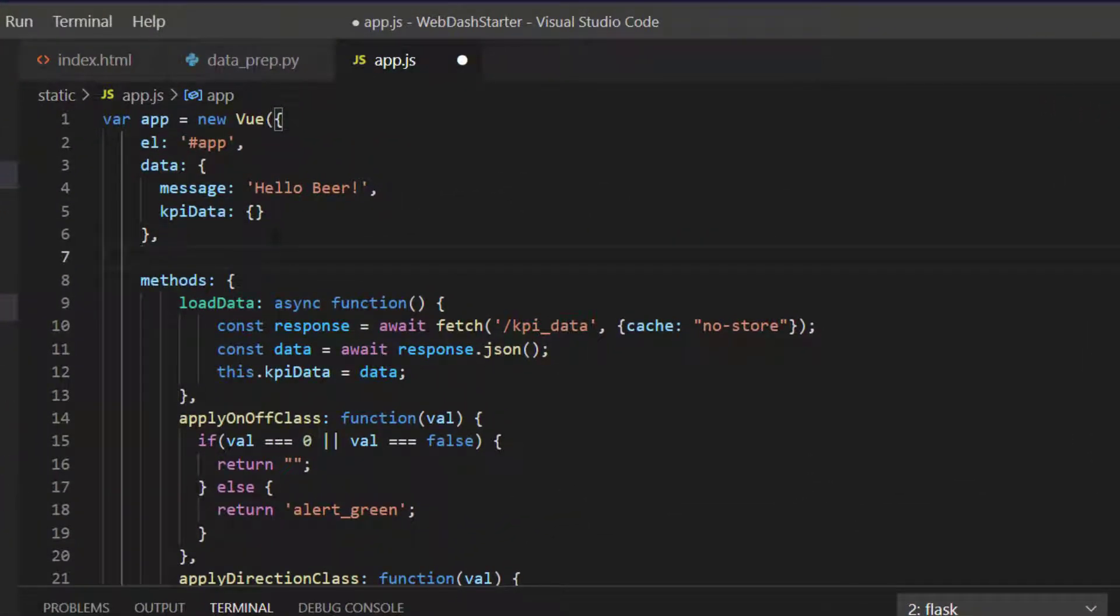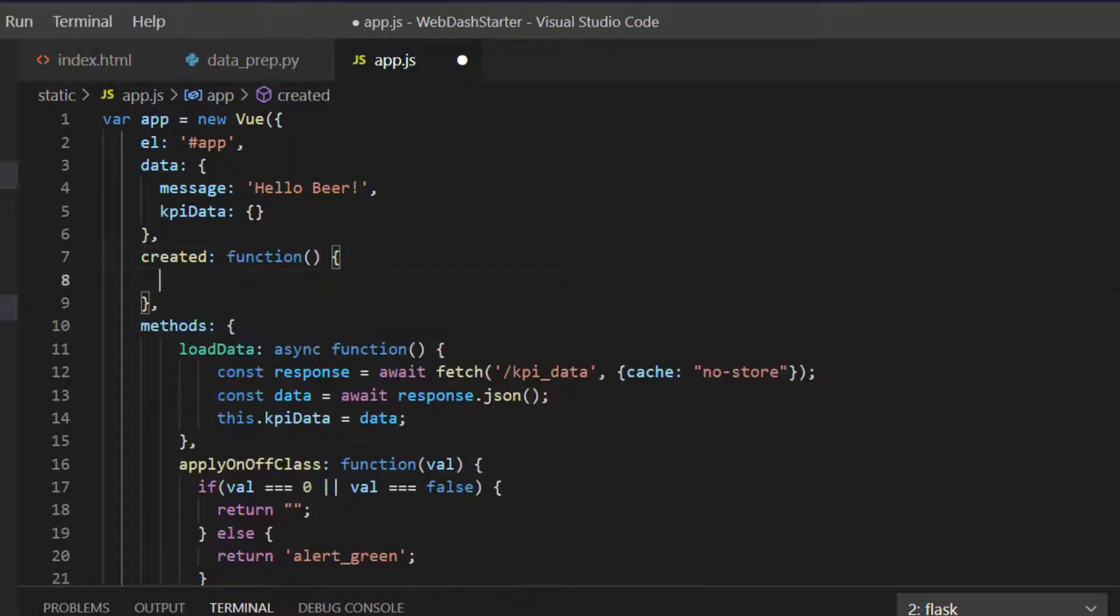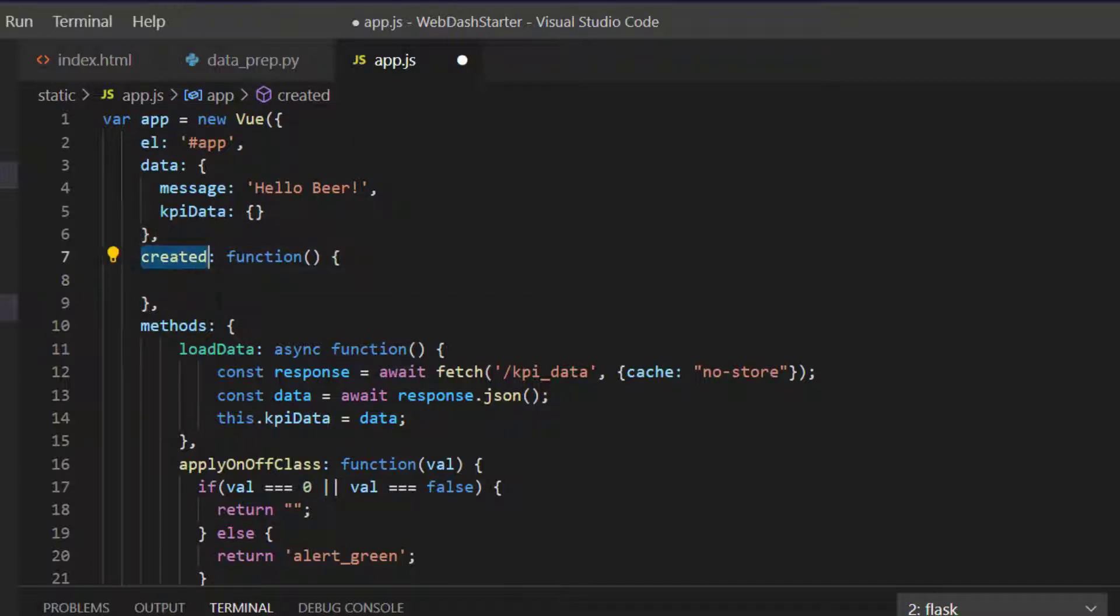Now Vue comes with what are called lifecycle methods, so one of those is called created. There are various functions built into Vue instances, one of them is called created, that are called at various points during the lifecycle of a Vue instance.